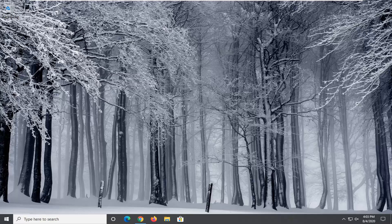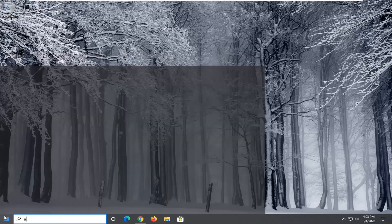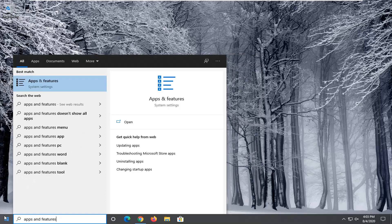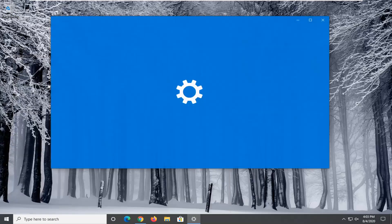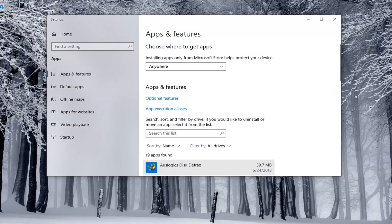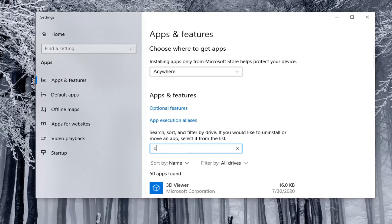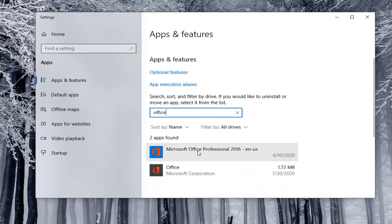We're going to start this tutorial off by opening up the Start Menu and typing in Apps and Features. Select the best match to open Apps and Features, then go ahead and left click on that. In the search list, click inside of it and search for Office.